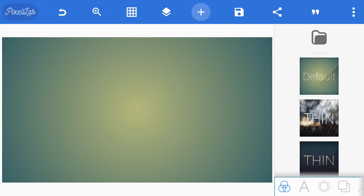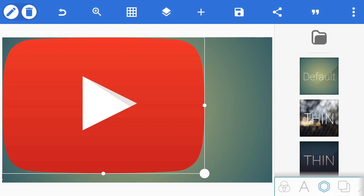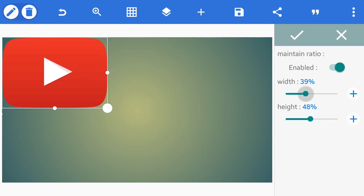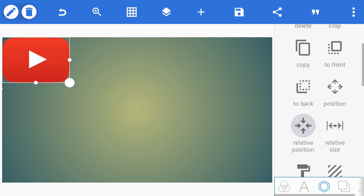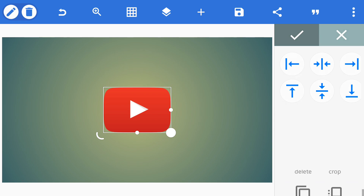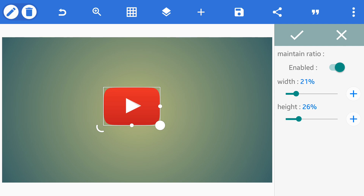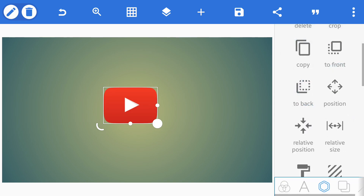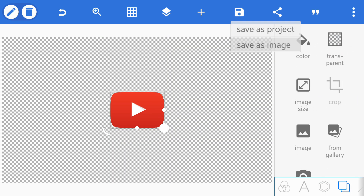Next, tap on the plus option, then tap on from gallery and select your logo. Now adjust the logo size between 20 to 25. Then convert the background to transparent and export your image.